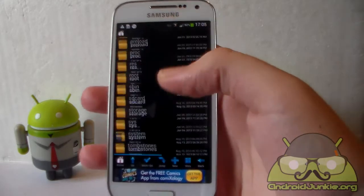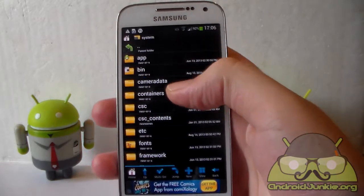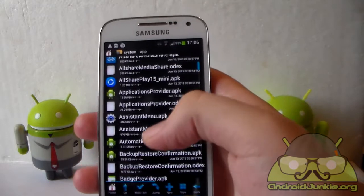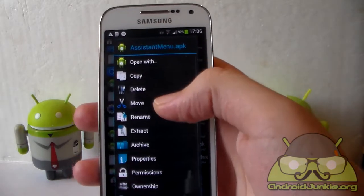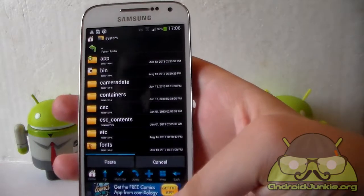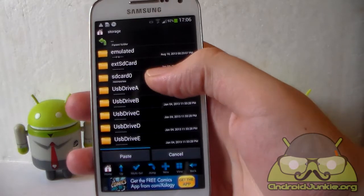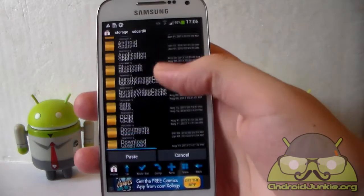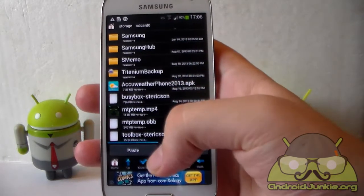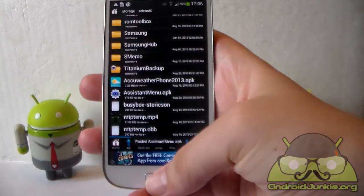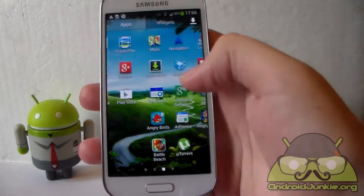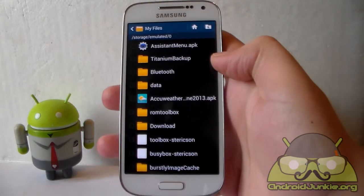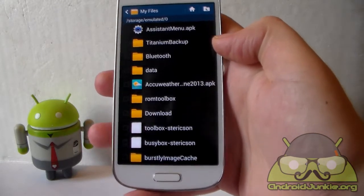Let's do a little test. Let's say I want to copy some app from the system. I'll head into system, then app. As you can see, all of the APK files are displayed. Let's say I want the Assistant Menu APK. I long-press it, select copy, then press the back button and head into storage — that's my SD card storage. I paste it there, and done. Now when I enter my files, as you can see, the Assistant Menu APK is right here. This app functions completely free.